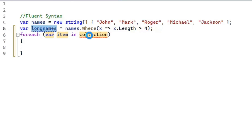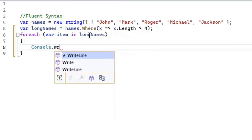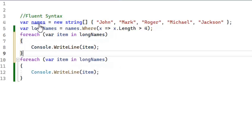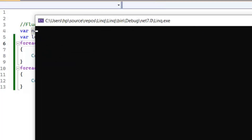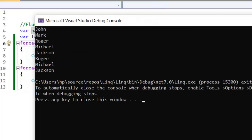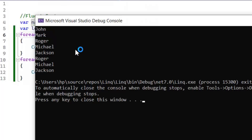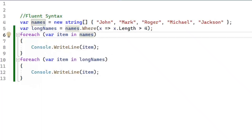In the Where clause, we define a condition using lambda expressions. We can also say we pass predicates in the Where clause. The scope of the x variable is only inside this Where clause. This query will save all those names whose length is greater than four in the long names variable. Now let's print it.